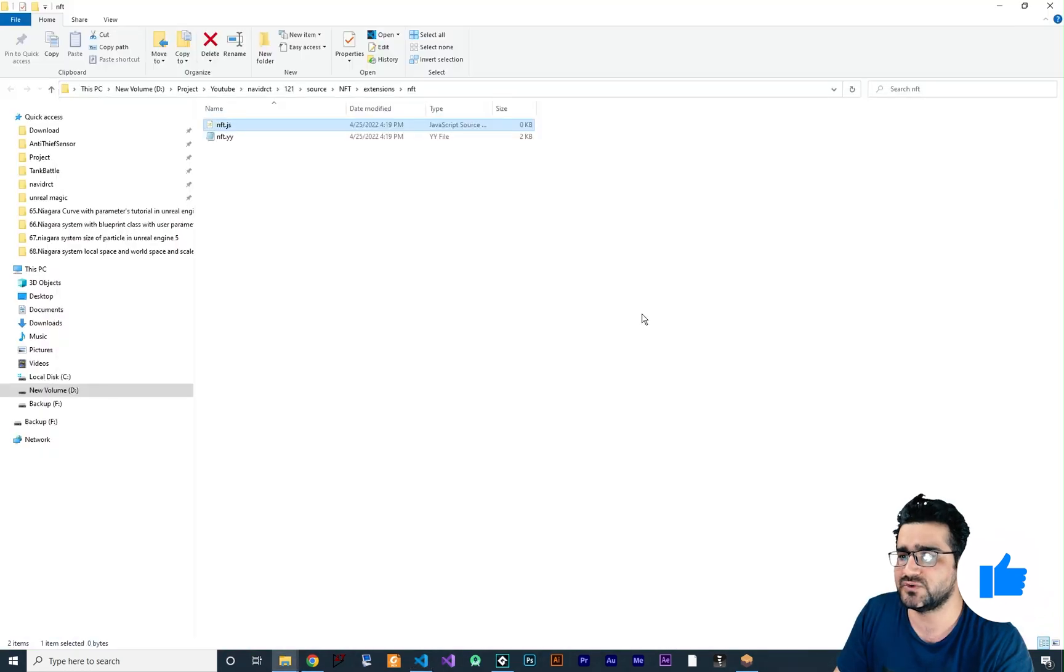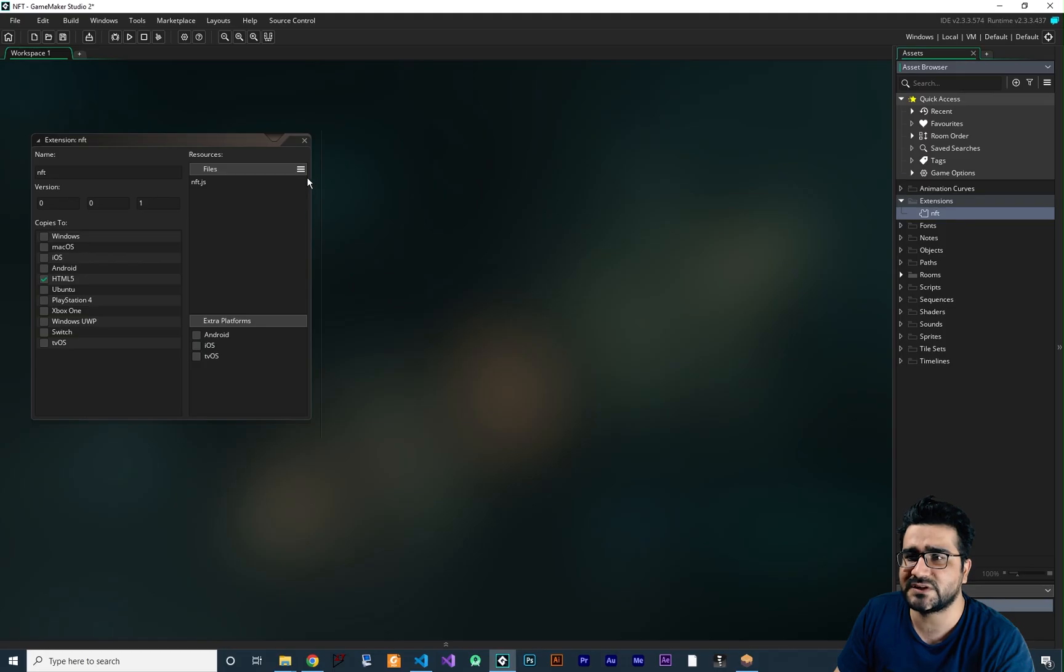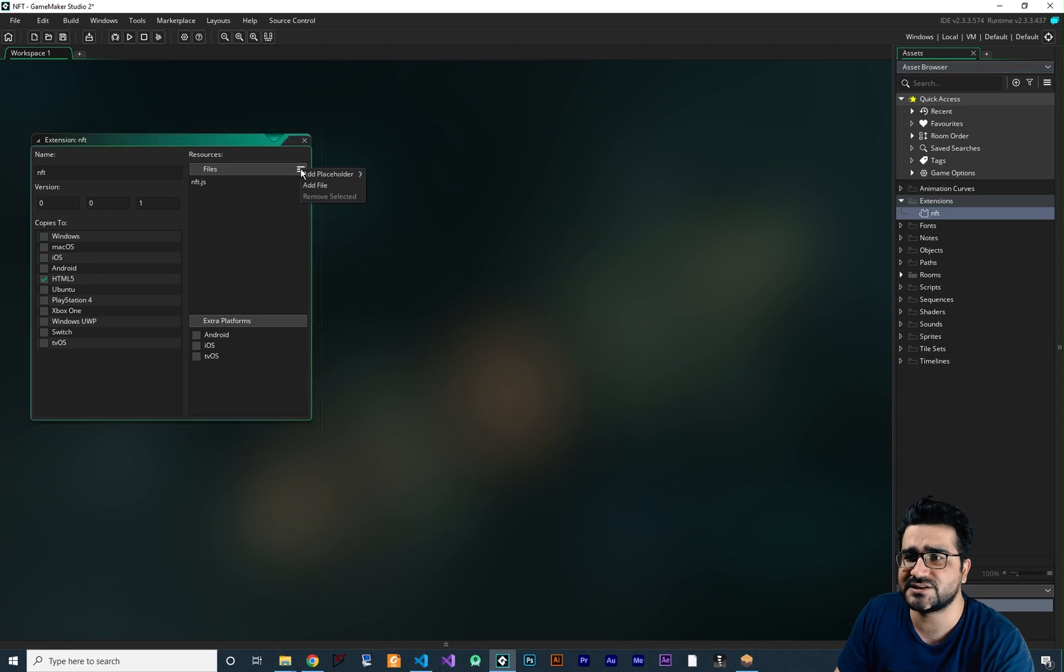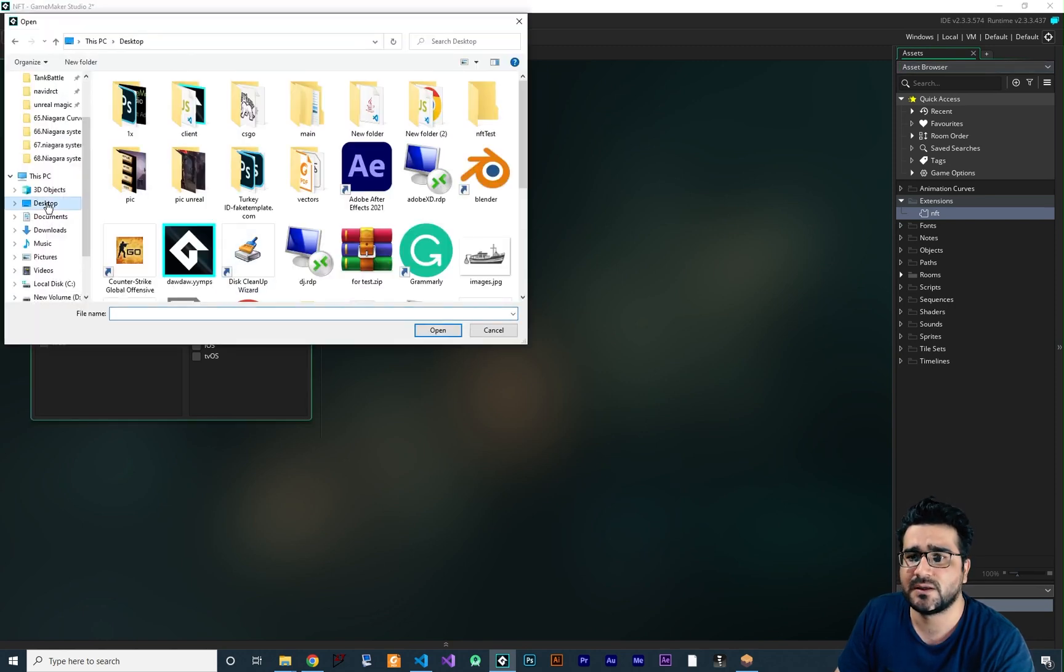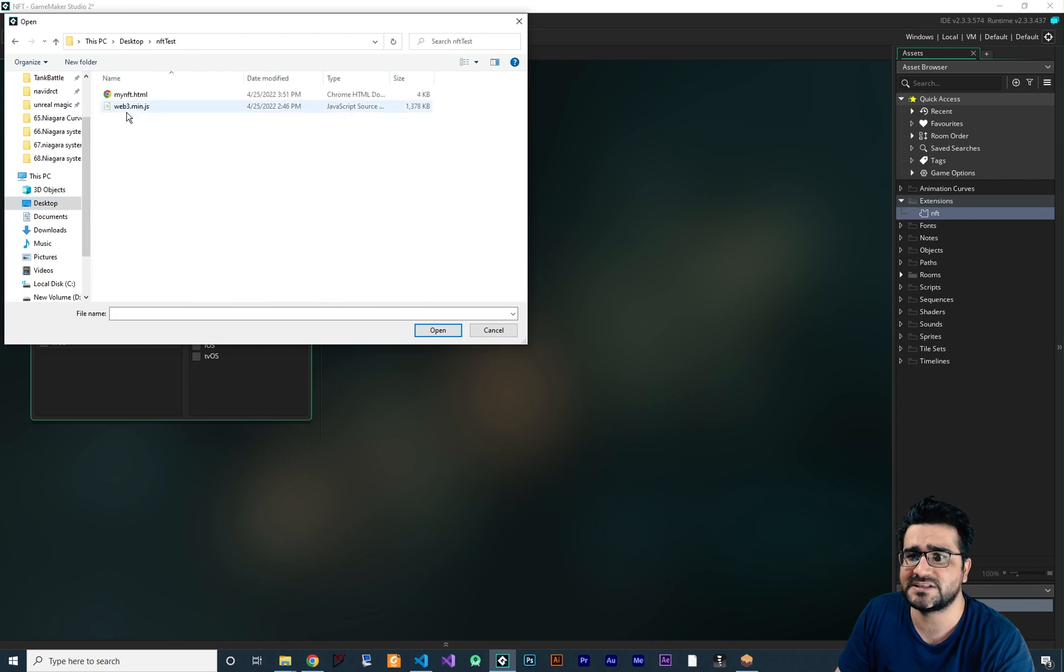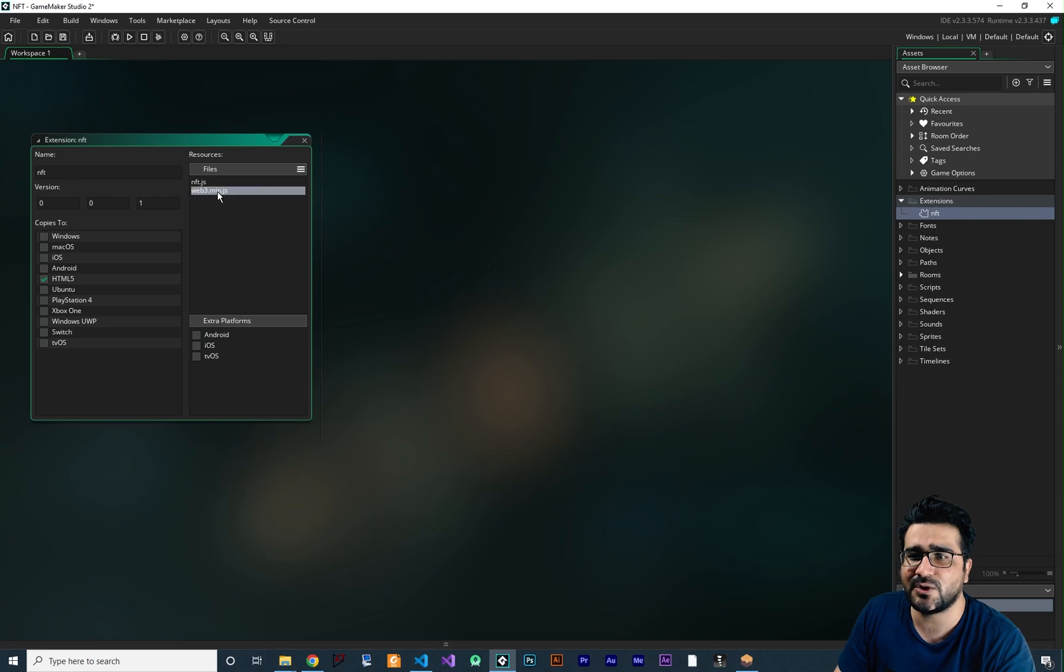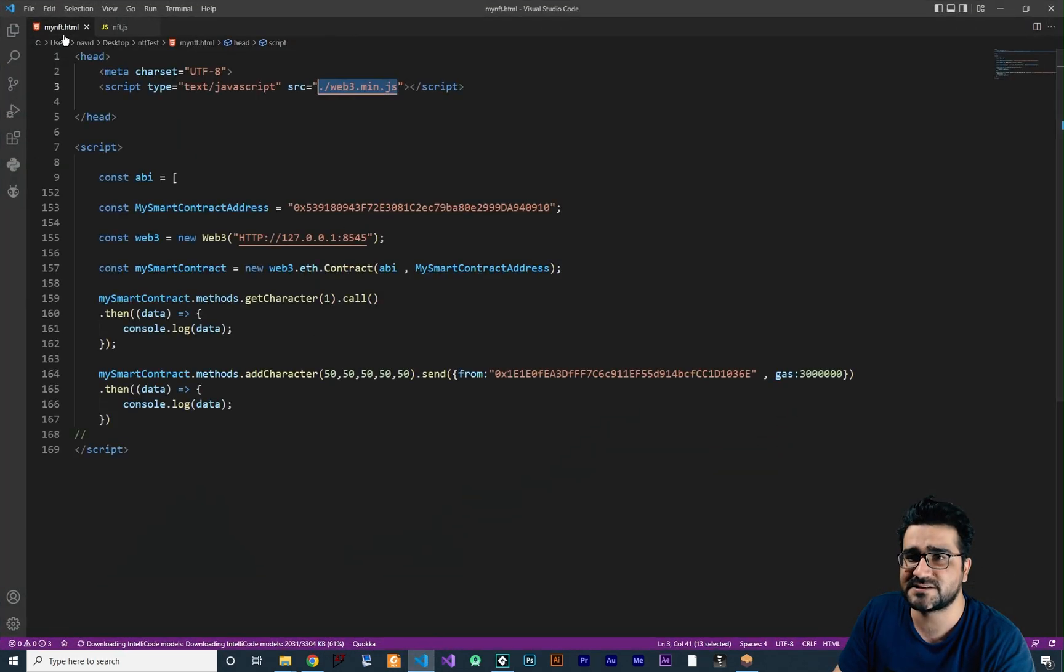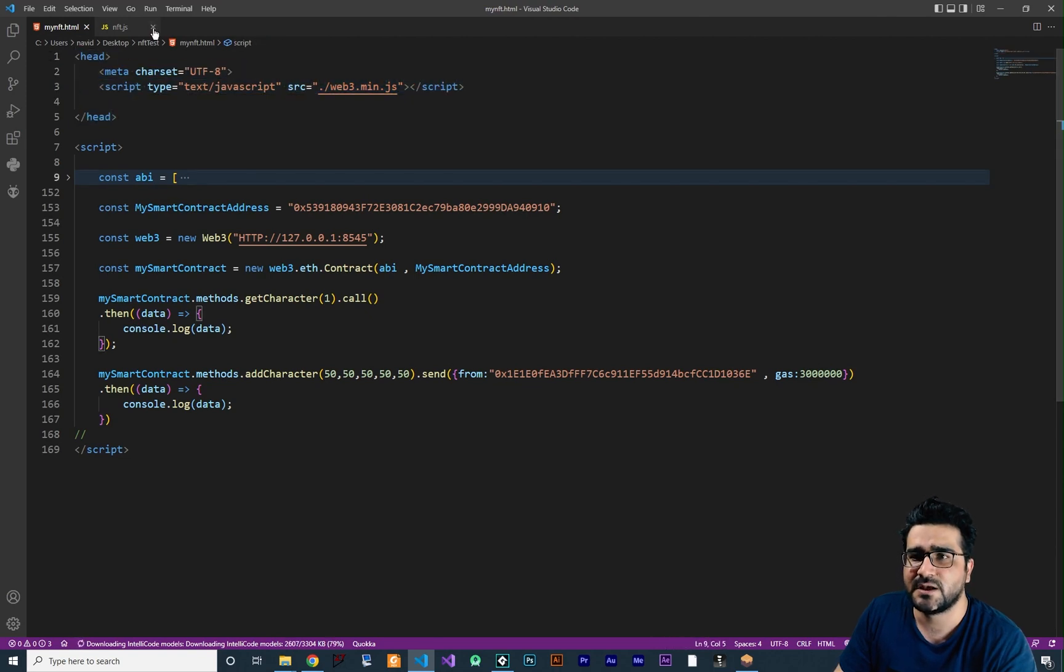So first thing to do, we should add this library to our JS file for GameMaker. So we have our web3.min.js and we can just go here in our extension, add a file and choose our library that we want to add. This web3.min.js, click on it, hit open and it will be added. So now we can access all of those functions. The first step is done.